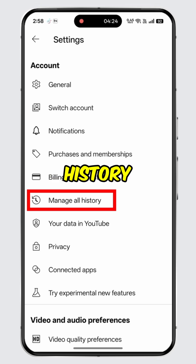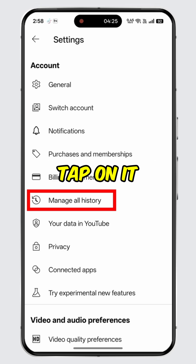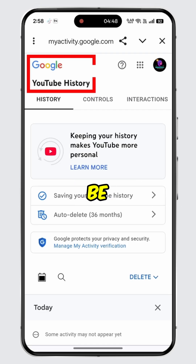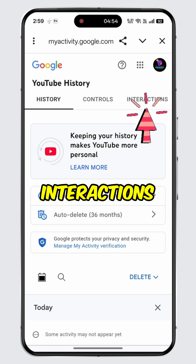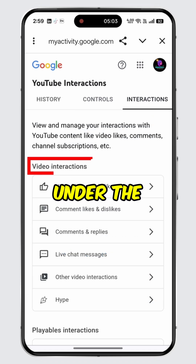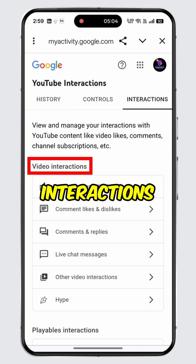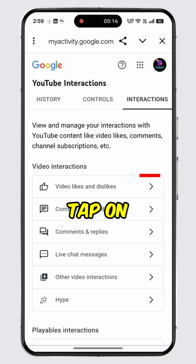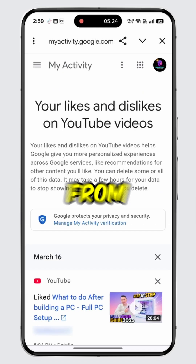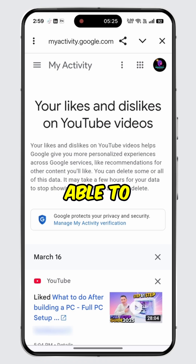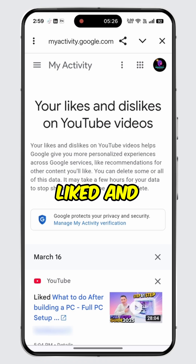Under the account section, you will see the option for 'Manage All History' — tap on it. You will then be directed to the YouTube History web page. Tap on 'Interaction,' and under the video interaction section, tap on 'Video Likes and Dislikes.'